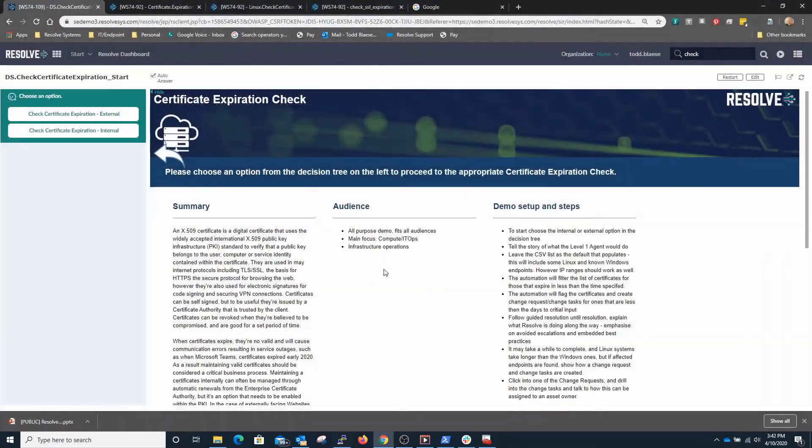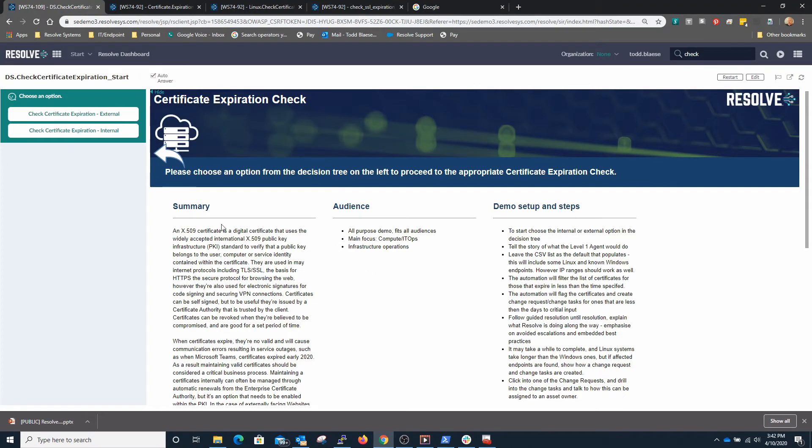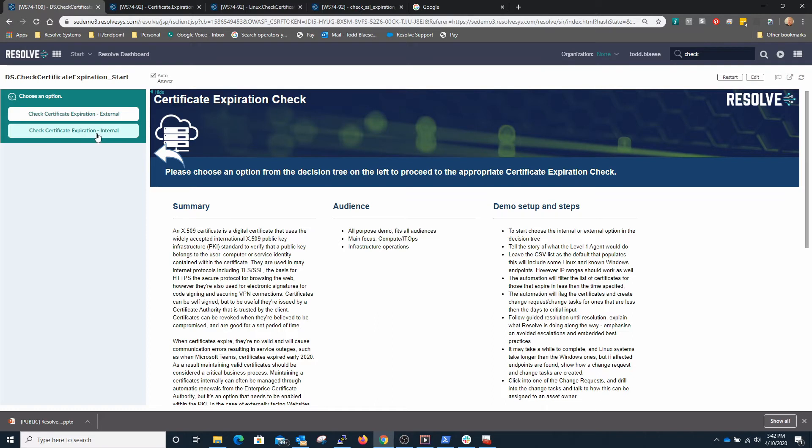Now we're going to take a look at using Resolve to check the expiration of certificates within the enterprise across multiple resources and you'll see here that we've got two choices: we can check for the certificate expiration on internal resources or on external resources.